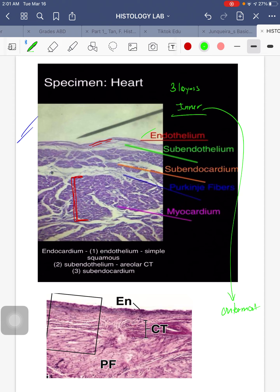First we'll tackle the endothelium. Endothelium is lined by simple squamous epithelium — it's part of your endocardium. Below the endothelium — that's why it's called 'sub' — is your subendothelium layer. And if we go lower into that area, you will see the layer now known as your subendocardium layer.